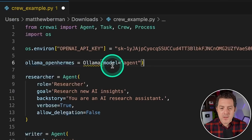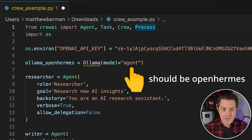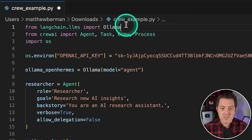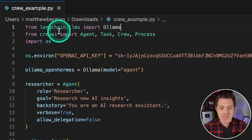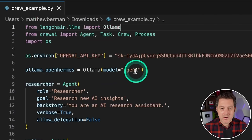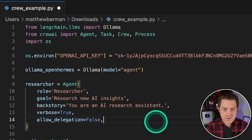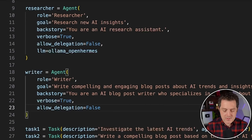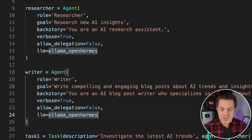We define ollama_openhermes equals Ollama with model equals 'openhermes'. We also need to import Ollama at the top: from langchain.llms import Ollama. Then we come down to the researcher agent and add llm equals ollama_openhermes, and do the same for the writer agent. Save and run again — now it should be running completely locally.